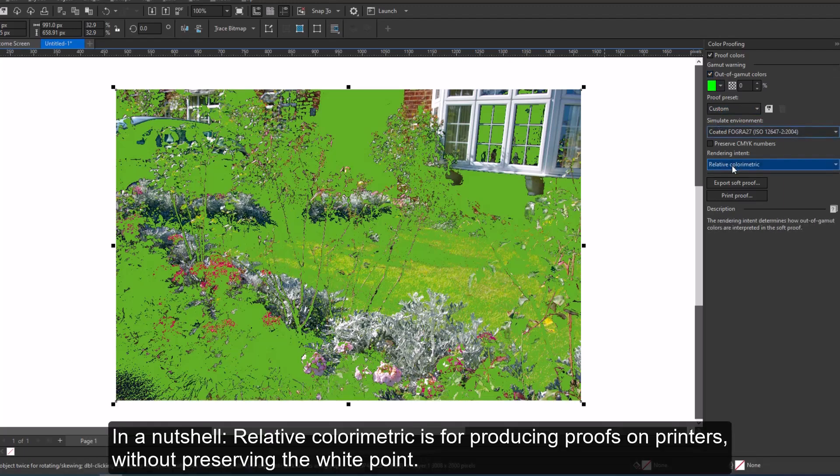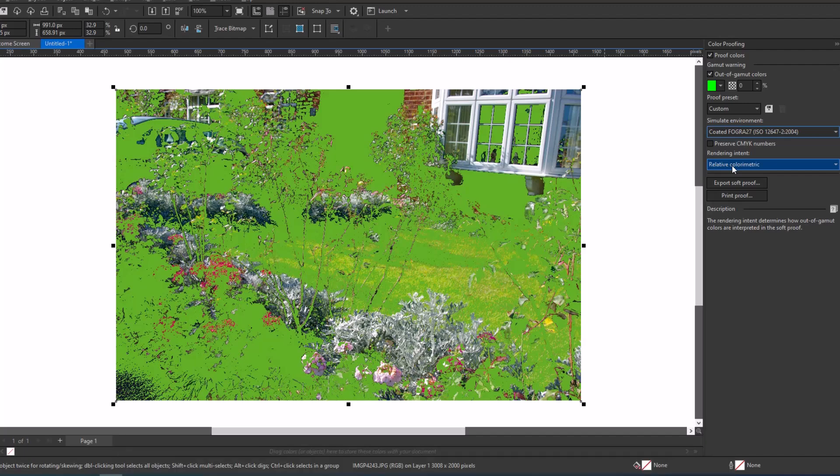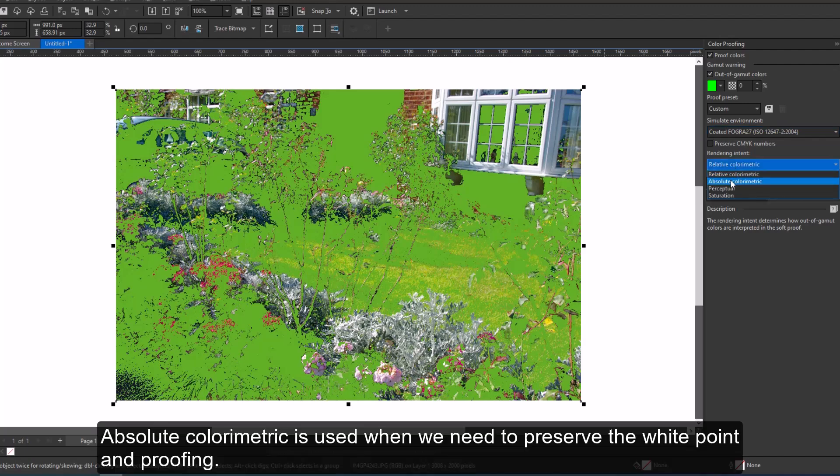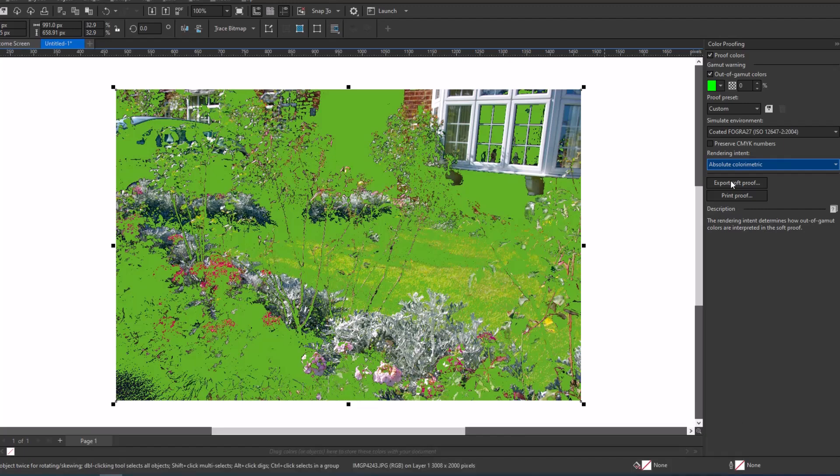In a nutshell, relative colorimetric is for producing proofs on printers without preserving the white point. Absolute colorimetric is used when we need to preserve the white point in proofing.